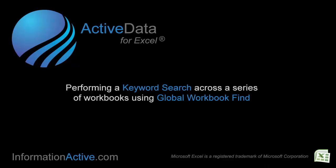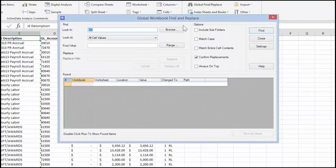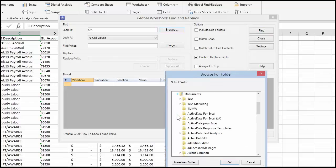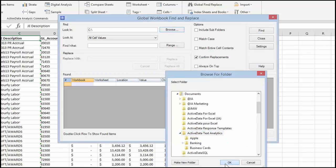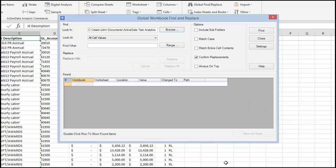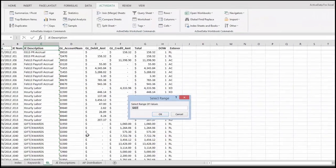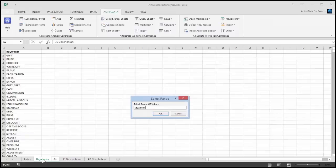Use ActiveData's Global Find command to search for a list of keywords in the workbooks located in the folder or network location you specify. Click on the range button to select the keywords you'd like to search for. Again, I'm going to select 25 or so items,